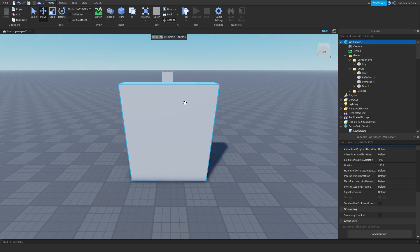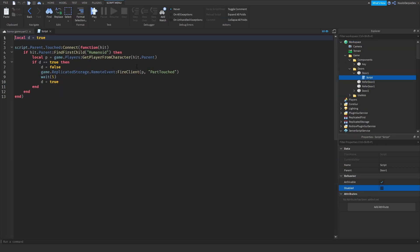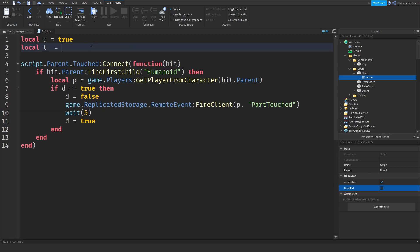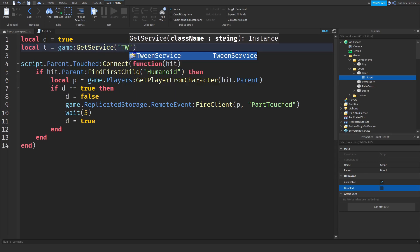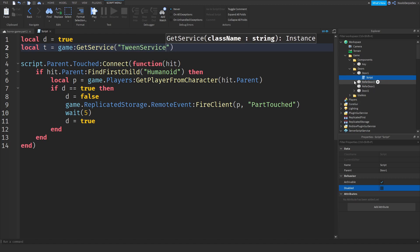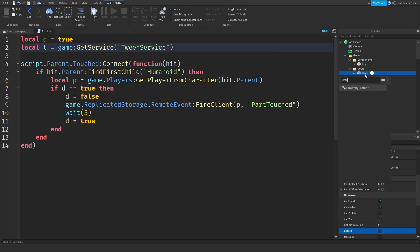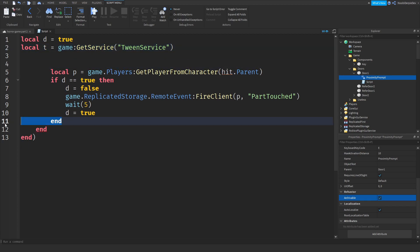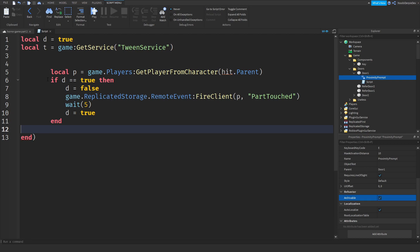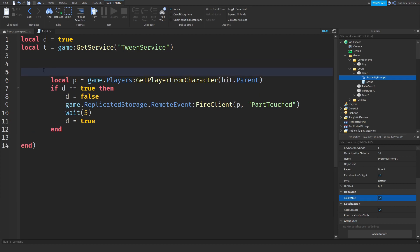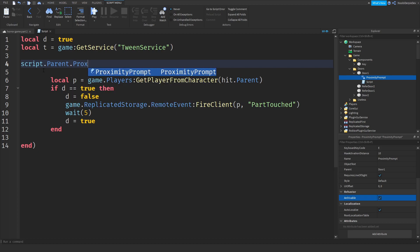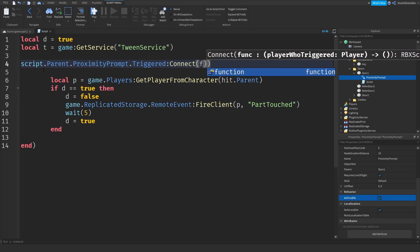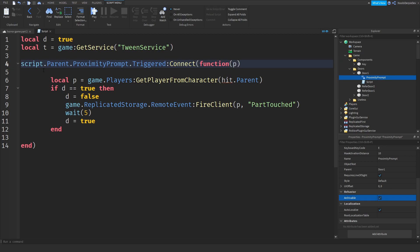Now you're pretty much done with that setup. In your script, type: local T equals game:GetService('TweenService'). Add a proximity prompt into this door. Delete the unnecessary lines of code and the extra end. Then type: script.Parent.ProximityPrompt.Triggered:Connect(function(p)).